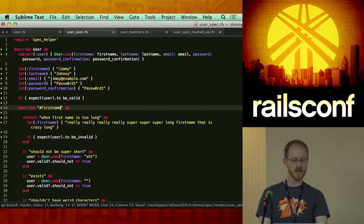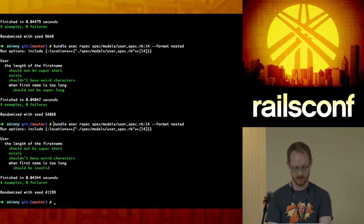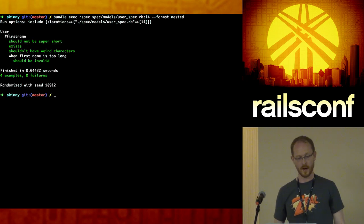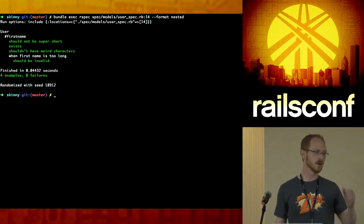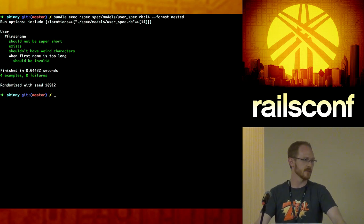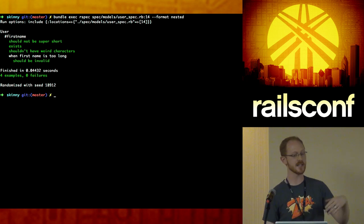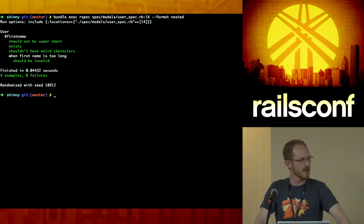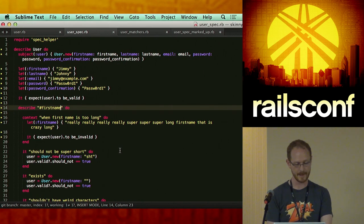I actually will change the describe blocks to represent either the attribute or the method that I'm testing. When your tests are written well and structured well, you can actually use them as documentation to a large extent. If they feel and appear like documentation, you should run the test suite in a nested format so you can see it all. If it's just like a crazy novel you can't read, that's a smell that your tests have some issues.